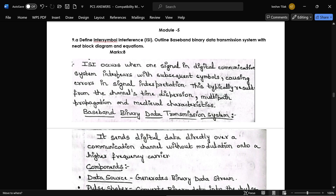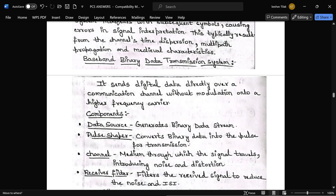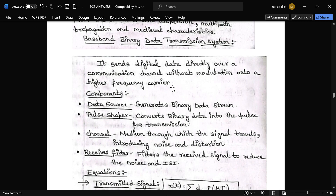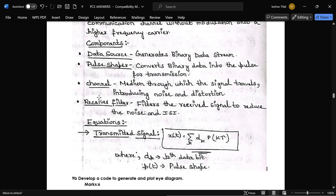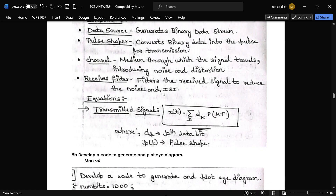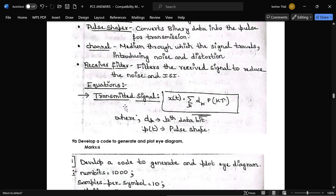The next question, 9A from Module 5, is: define ISI and outline a baseband binary data transmission system with a neat diagram and equations. The baseband binary data transmission system mainly consists of four components: a data source that generates binary data streams; a pulse shaper that converts binary data into pulses for transmission; a channel, which is the medium through which signals travel, introducing noise and distortion; and a receiver filter, which reduces noise and ISI. The equation for the transmitted signal is also provided.